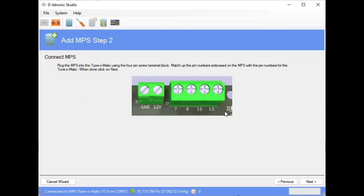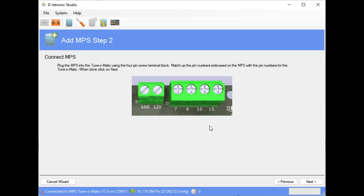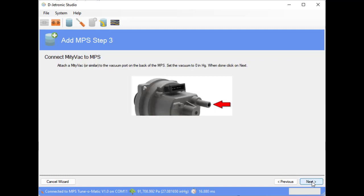The next screen is showing us how we connect the MPS to the Tunamatic. Also with the bench power supply, 12 volts is available. It's pretty straightforward, screw terminal connector. And this is the order of the connections, although I believe the MPS is reversible. You can connect 15 to 7 and 7 to 15, for example. The next step is to connect the mighty vac or a similar tool to the MPS and to set the vacuum to 0 inches of mercury.